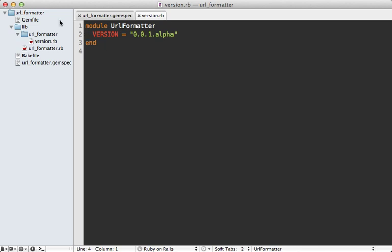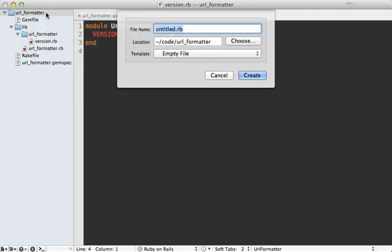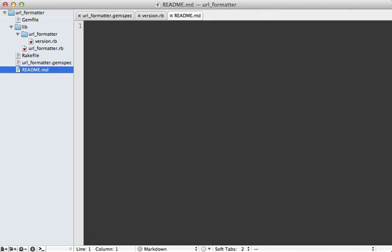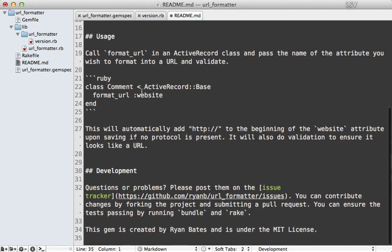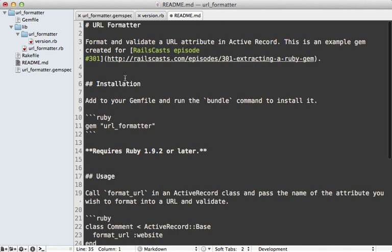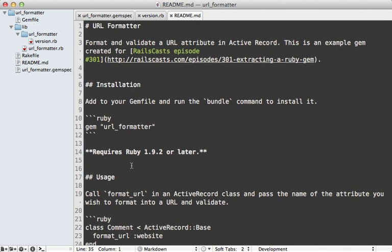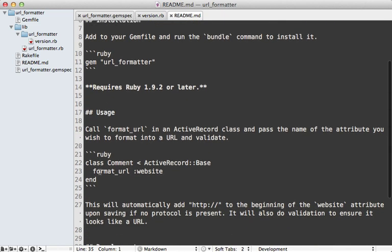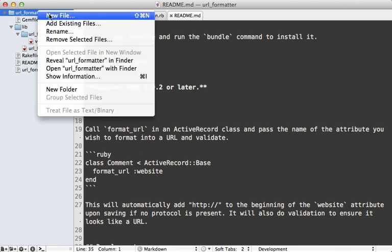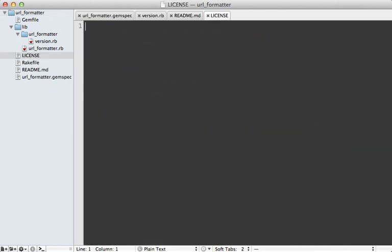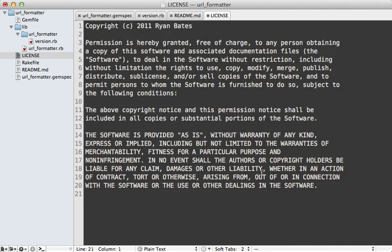The next step I like to take isn't to start coding away, but to actually write the readme. This is called Readme Driven Development, and there's a popular article on it by Tom Preston-Warner that I'll link to in the show notes. I'll paste this readme content in here. This way we have a clear idea of what the interface will look like to the user — a simple format URL method that the user can add to their ActiveRecord model to format and validate the URL. We also need a license file. I always use the MIT license.